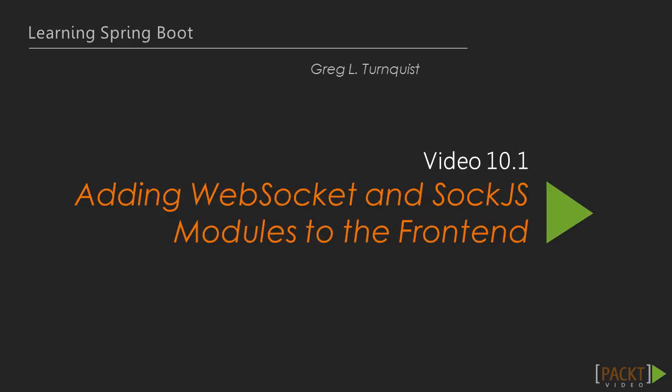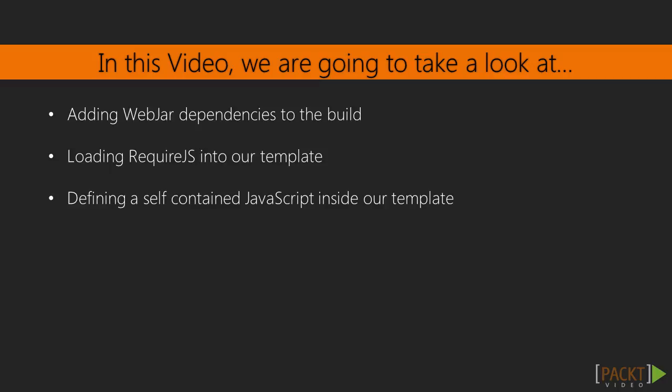In this video, we're going to focus on adding WebSocket and SockJS JavaScript modules to our build. We'll explore using WebJars to include these JavaScript modules and then we'll see how to load up RequireJS and then leverage that toolkit to load our WebSocket and SockJS components.